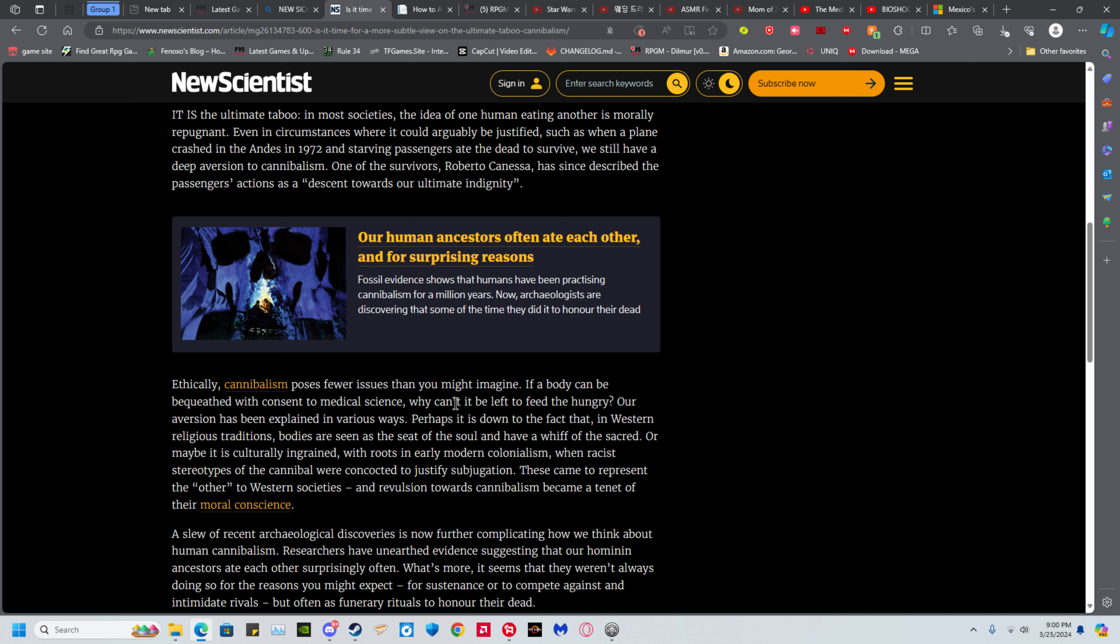If you can somehow get the consent of someone else to eat their corpse, obviously we do the normal checks before the person's dead. Make sure they're not on drugs, try to avoid if they're being threatened in some way or some other manner.